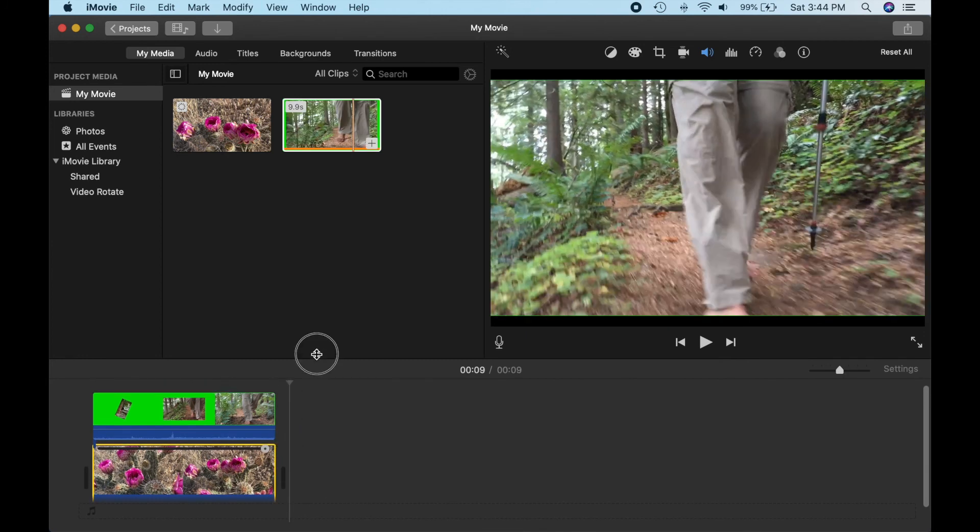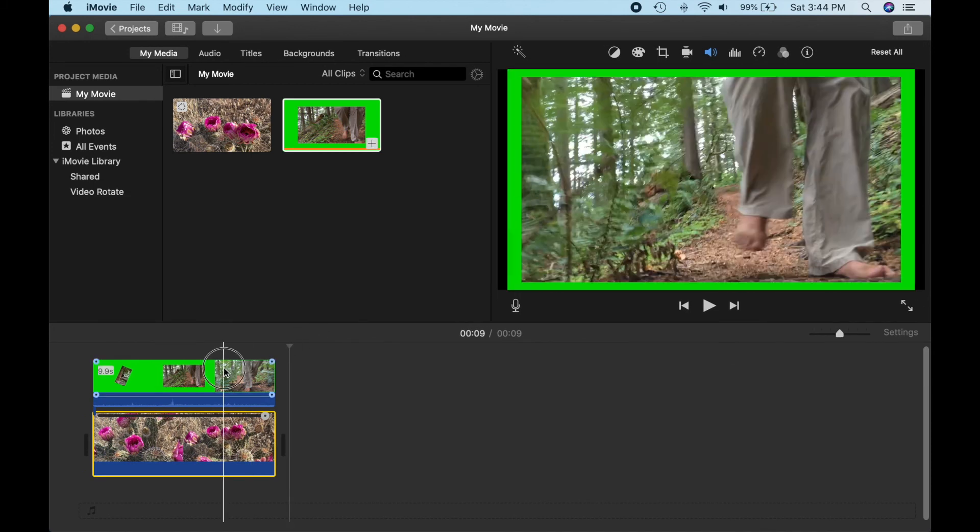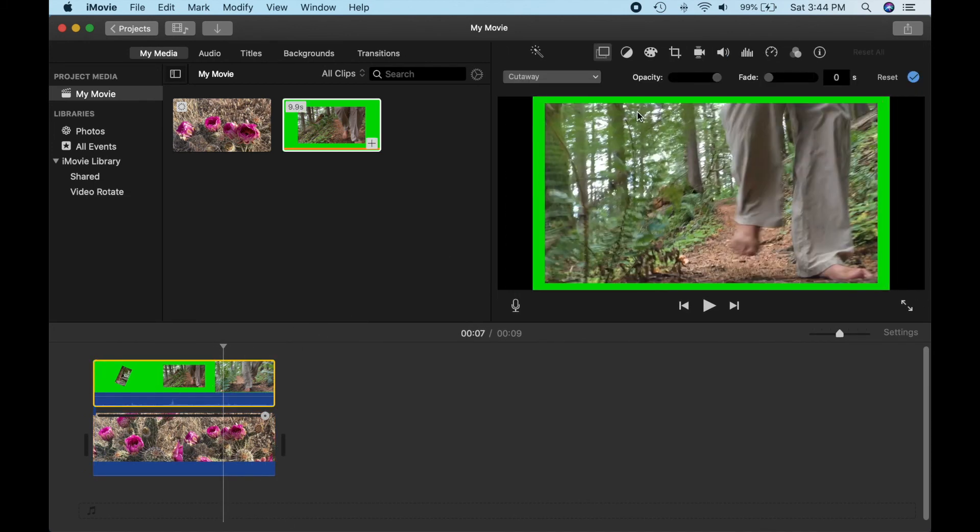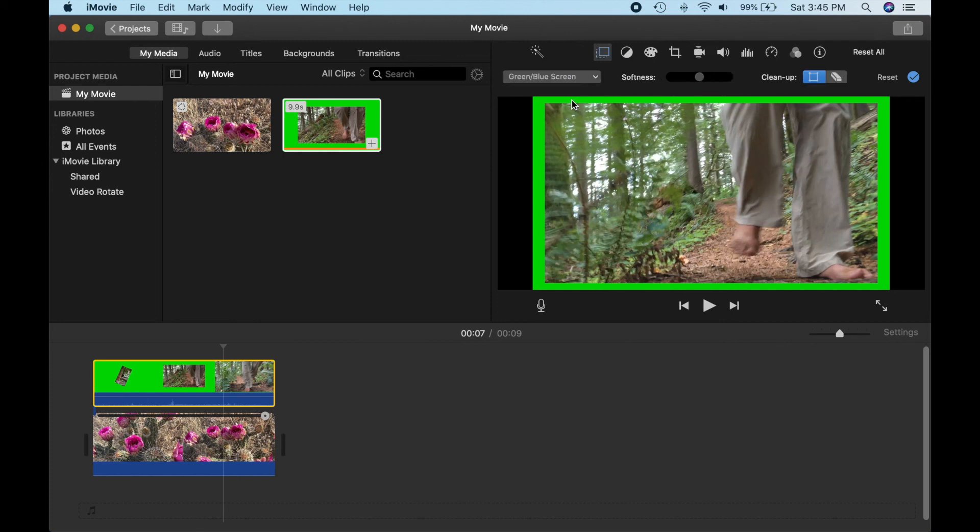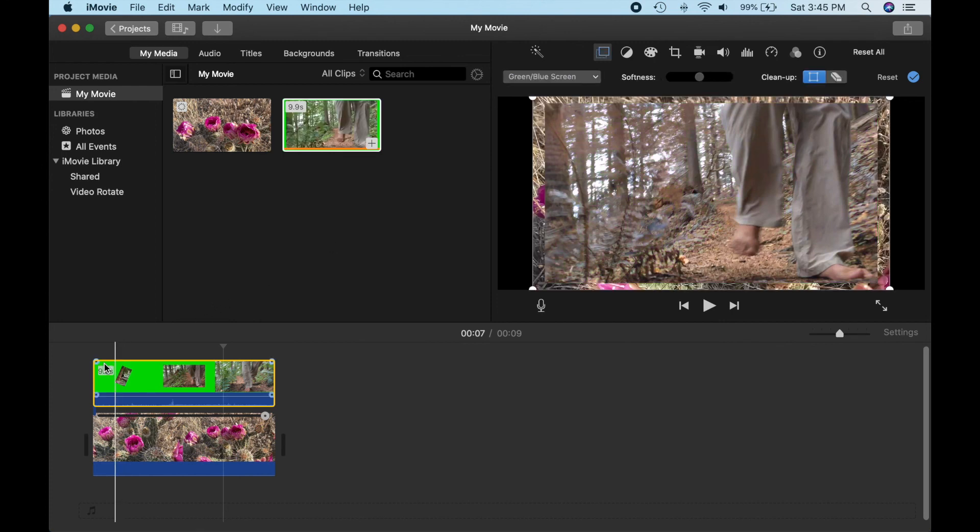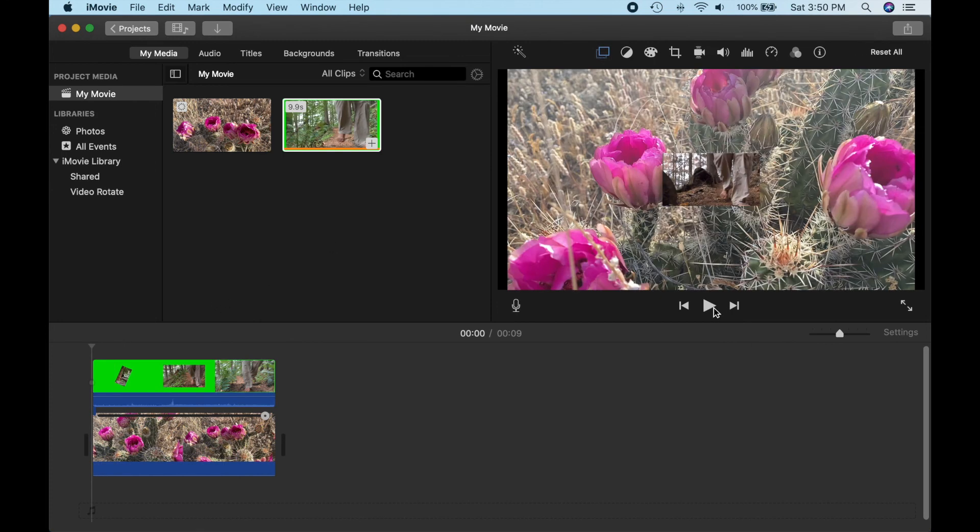Okay, now we need to change the overlay type from cutaway to green screen, so iMovie will do a chroma key. There we go. Let's play it back to see what we've got. Pretty cool!